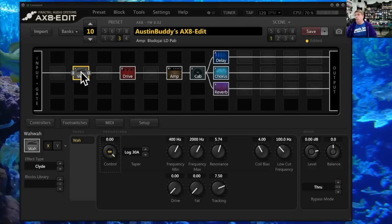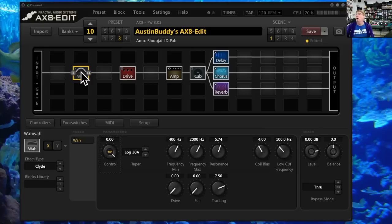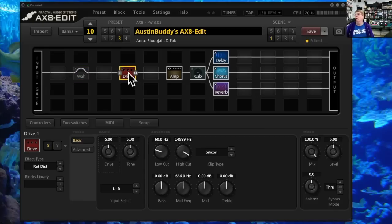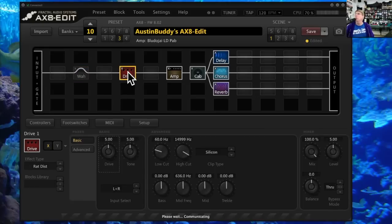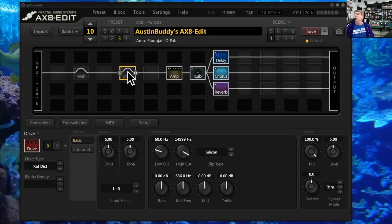I'm going to turn the wah off and the drive off. A really easy way to do this is you can double-click it to turn it on and off, but the spacebar also works great to just click it on and off — something really handy to know.